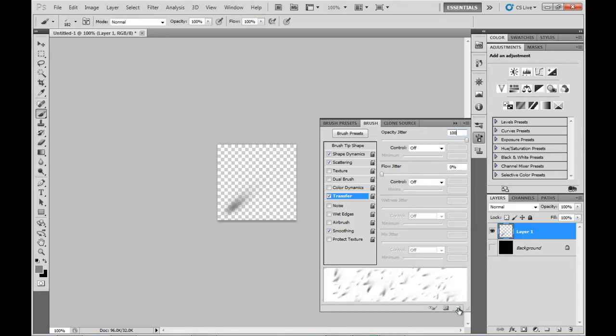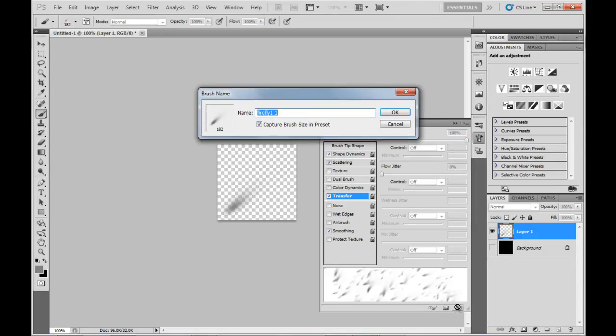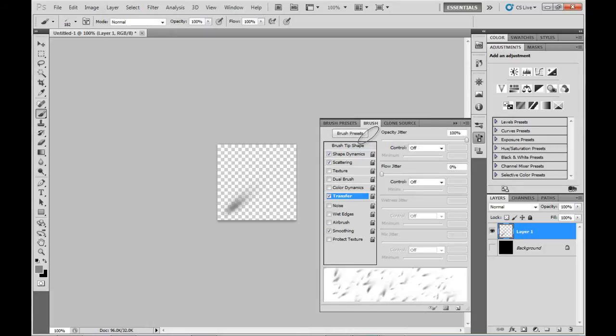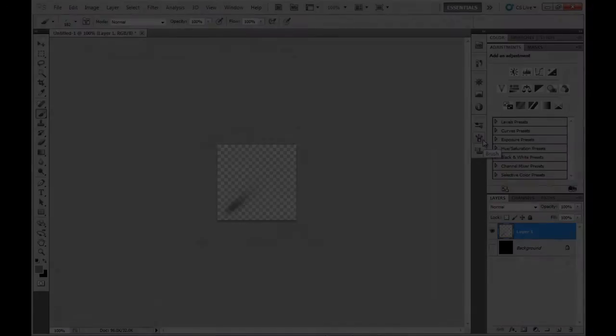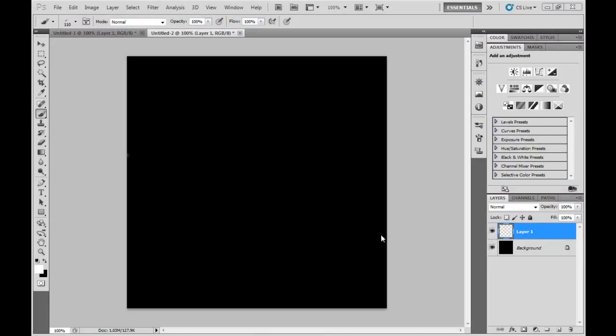Now I'll save this as a new Brush Preset and we're ready to start using it on a new canvas. We'll create the new canvas, 600x600 on my screen.